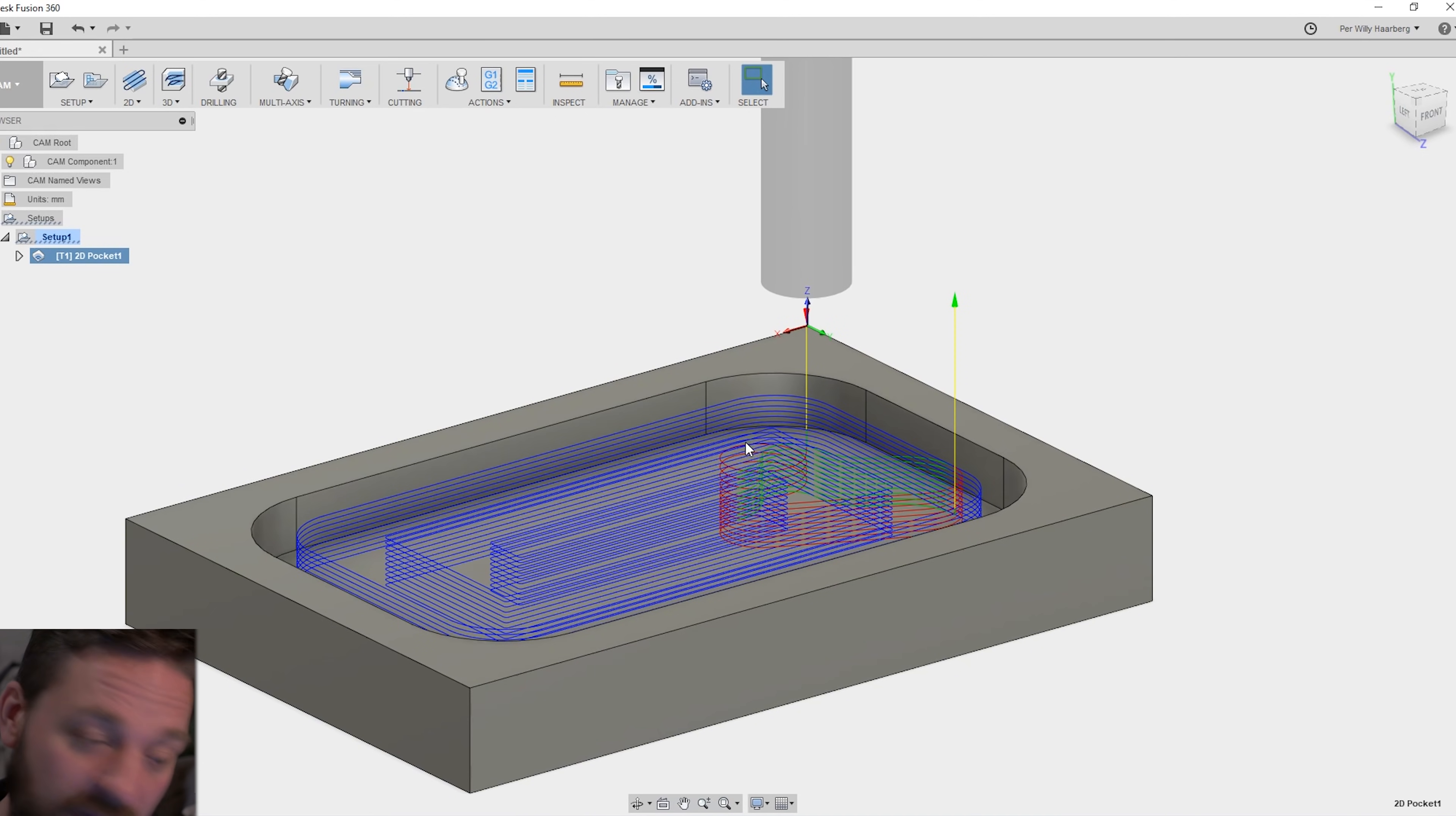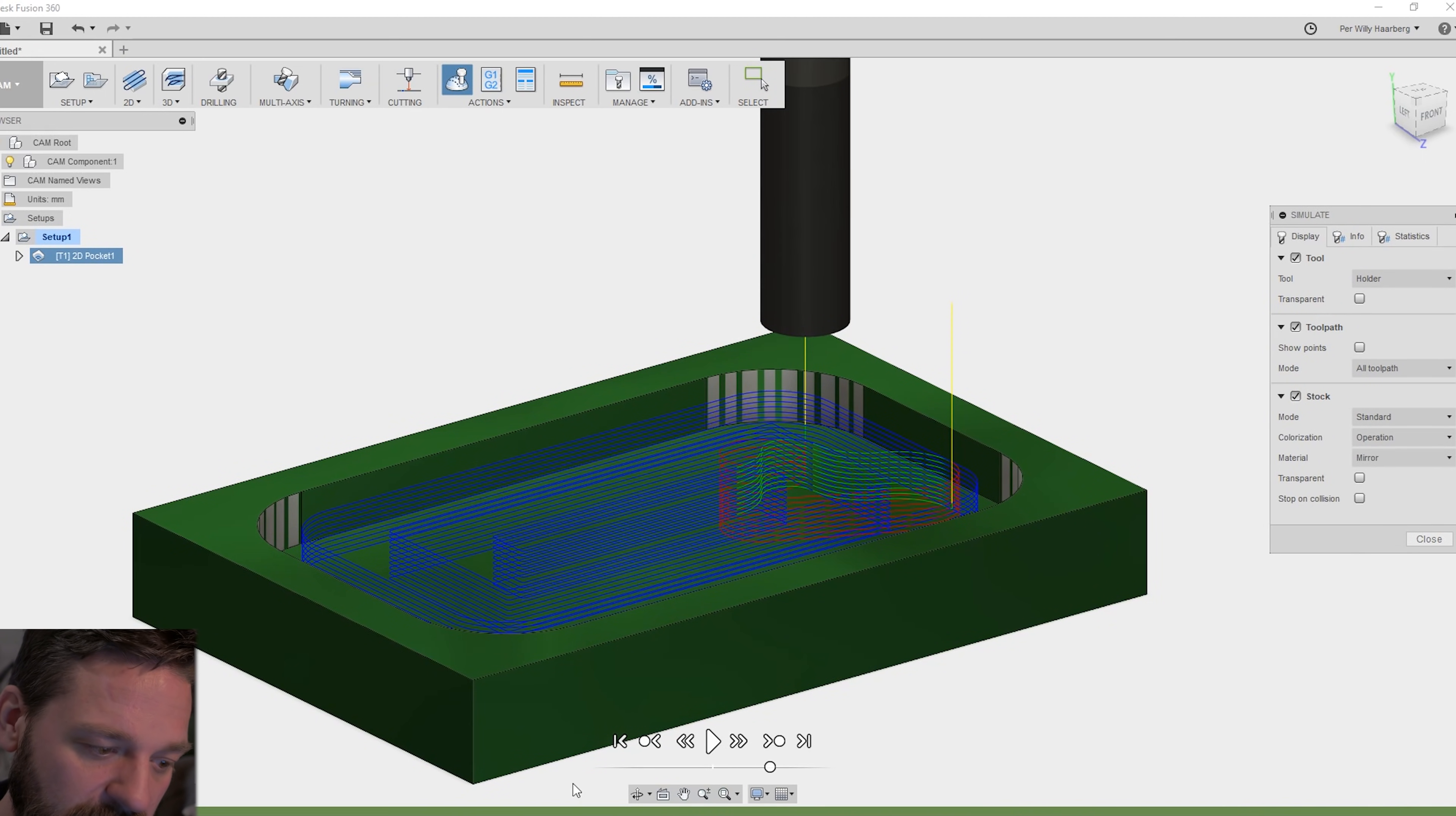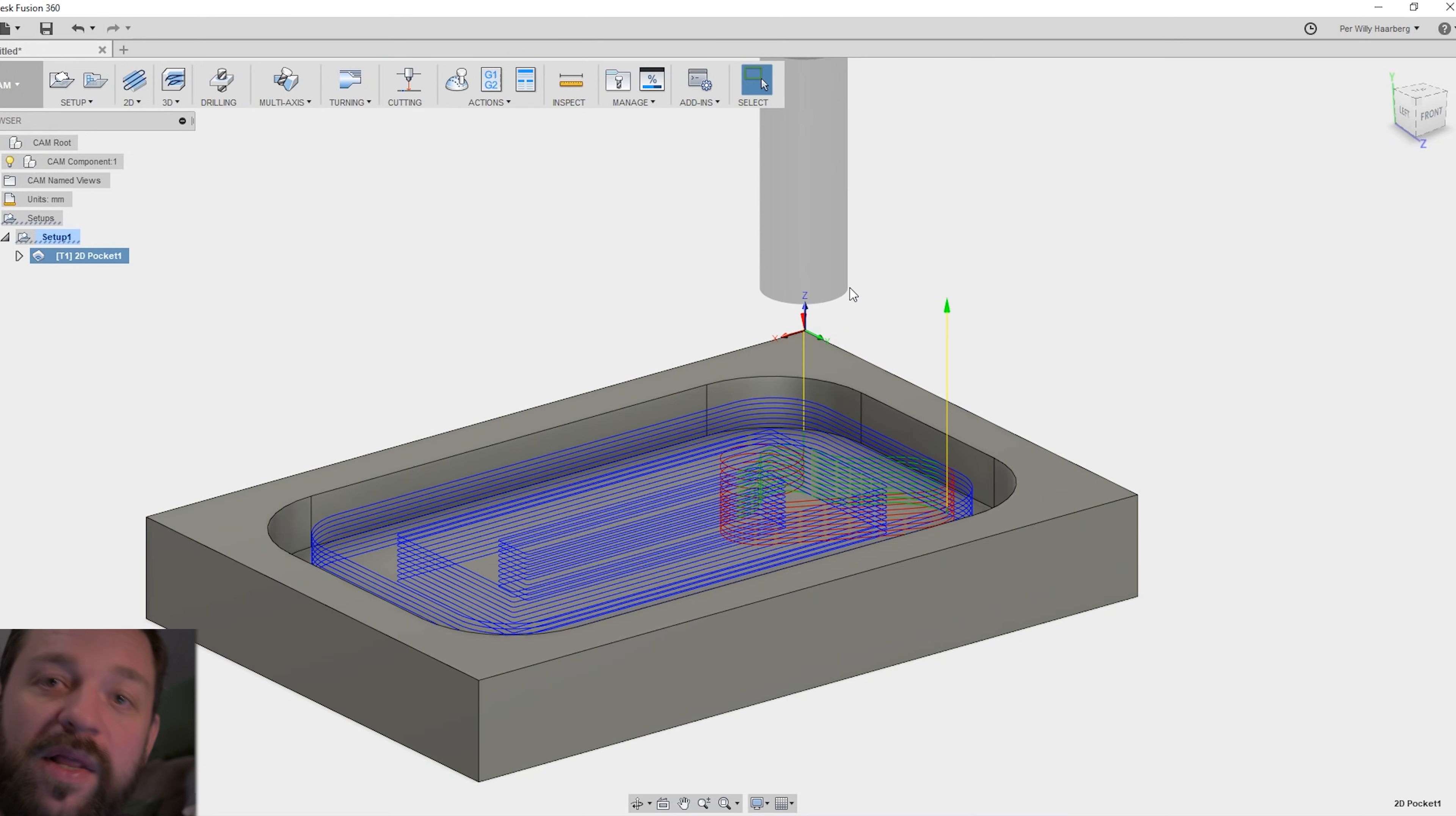If you think you're happy with this, you can go to the simulate option. Put on the stock and play the simulation. When you're happy with your toolpath and your simulation and everything.